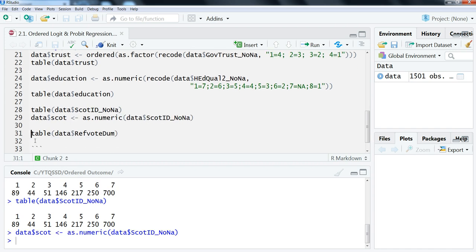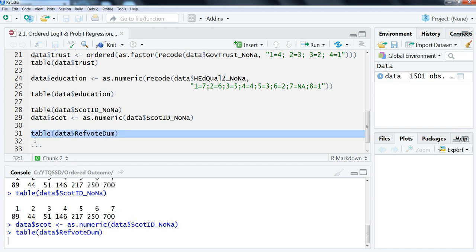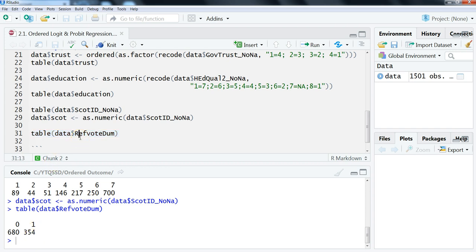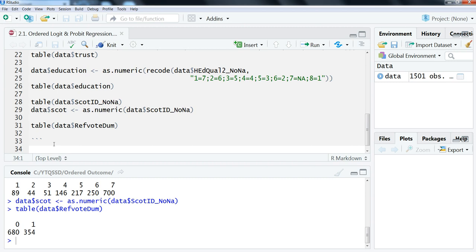And then the final variable we're going to use—we'll just take a look at here because it's actually the one it's already in the format that we want—is what's called refvotedumb. This just asks how someone planned to vote in the 2014 Scottish independence referendum. So one here means they plan to vote yes and zero they plan to vote no. Again, we'll be adding more value labels to this when we do the actual interpretations of the regressions.